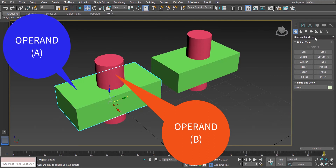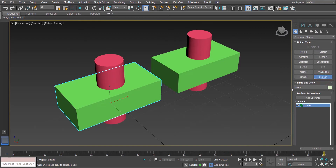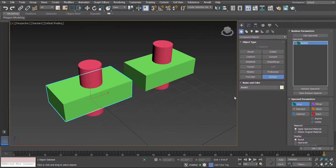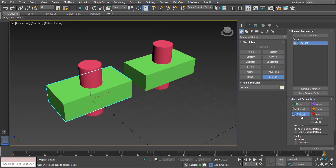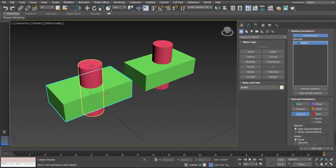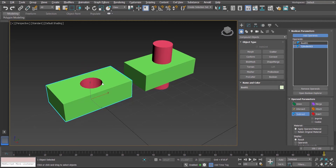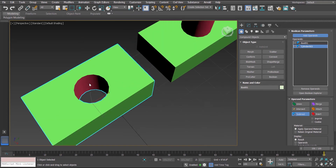We will go to the compound object and select Boolean. Let's stretch this so that we can see all the parameters of the Boolean compound object. Inside the Boolean we have six different operations. We will start with the Subtract operation, so I have selected Subtract and then we click Add Operand and hit the cylinder which is our operand B. You will notice that the cylinder has been deleted or subtracted from object A.